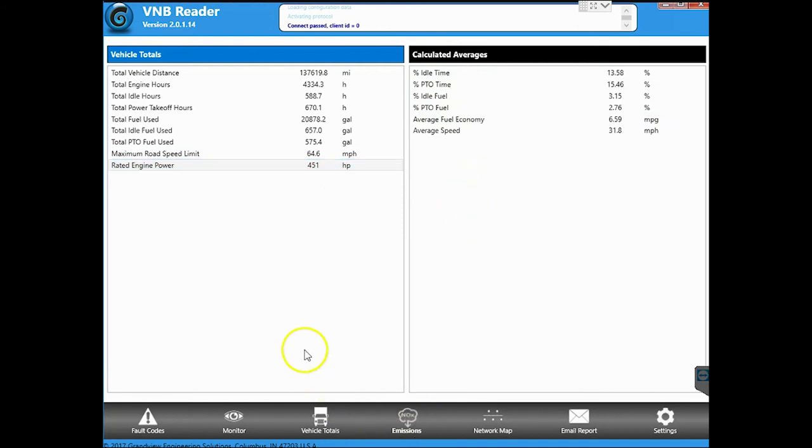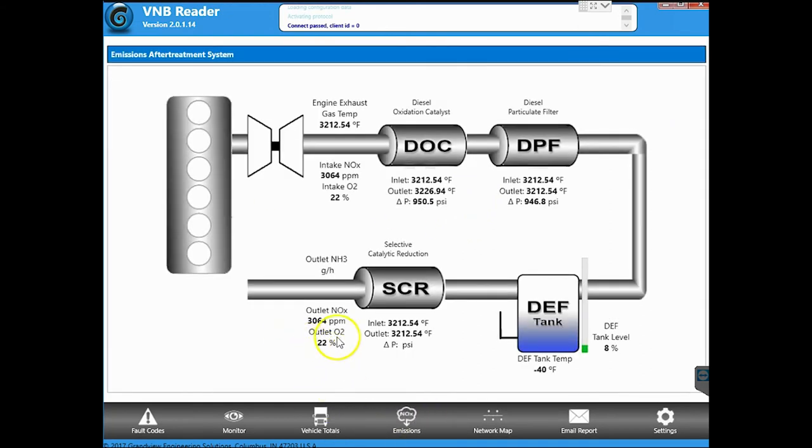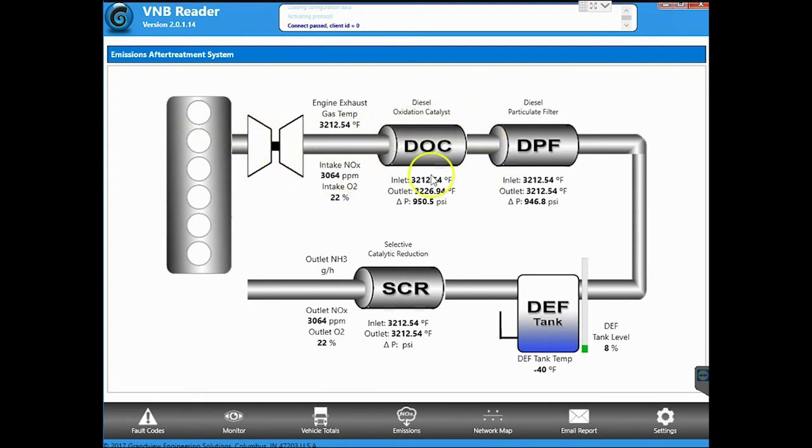Let's go to the next tab, emissions. So this is going to give us a nice graphical picture of your emission system and along with the values for the different sensors and temperatures and pressures that's going on at that point.